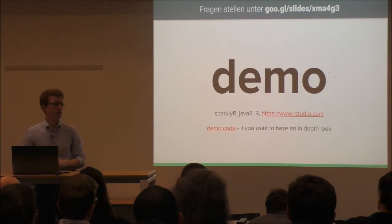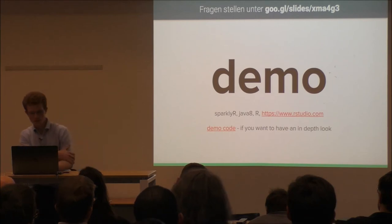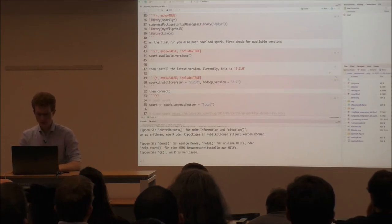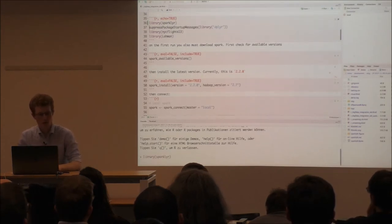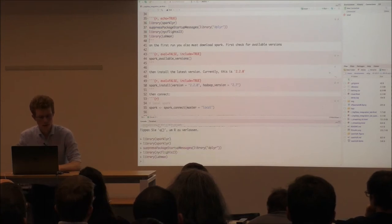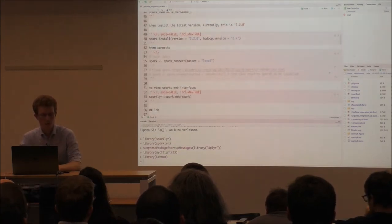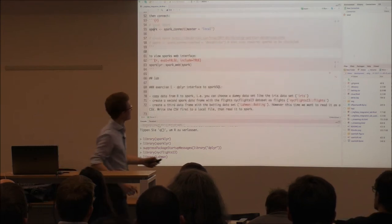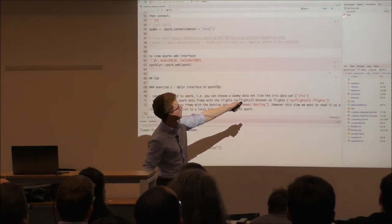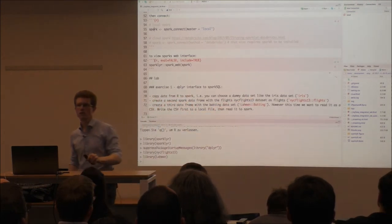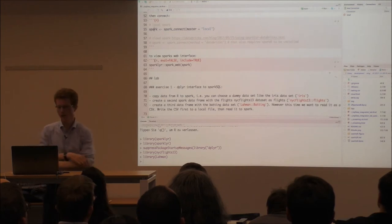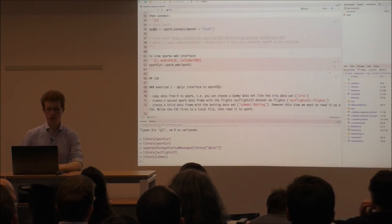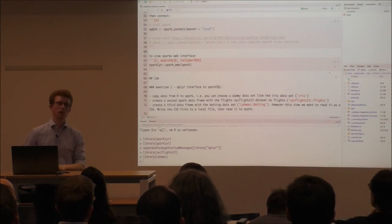To get started you basically need to install the package and load it like any normal R package. You install Spark, then connect to Spark. If you use any recent version of RStudio you'll see in the top right corner that you can access it from the dropdown window and just click to connect. In our case I'll start a local Spark server, but normally you'd connect to your cluster.